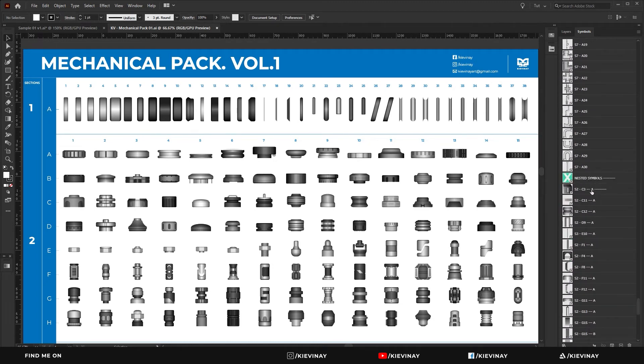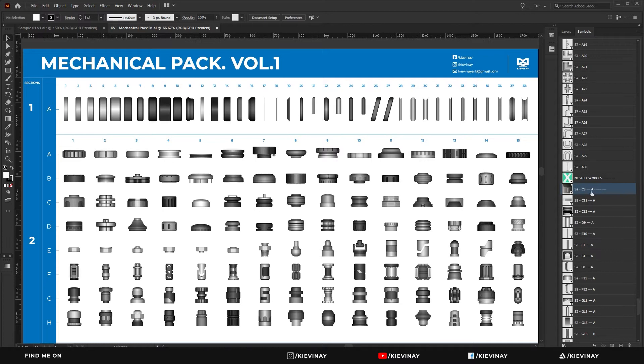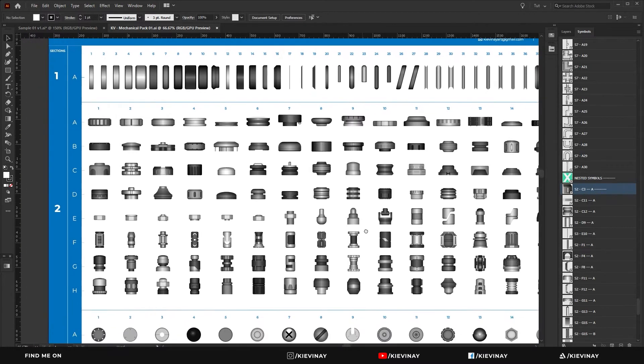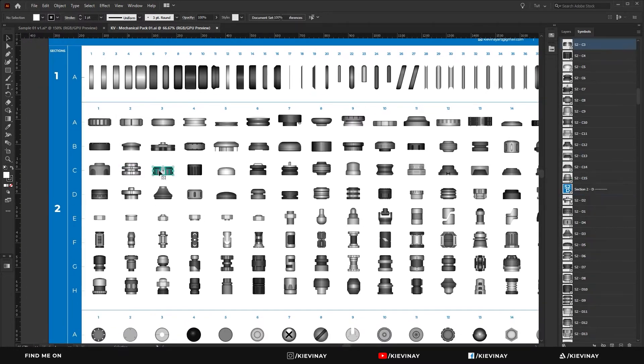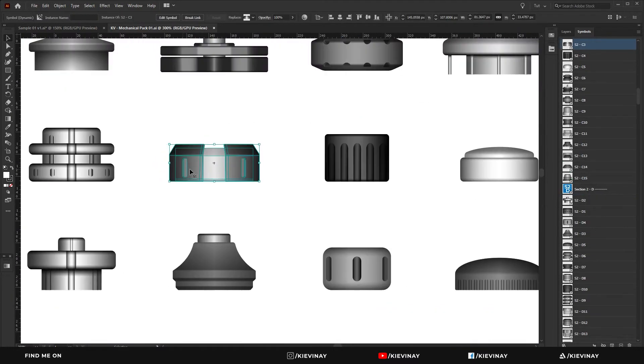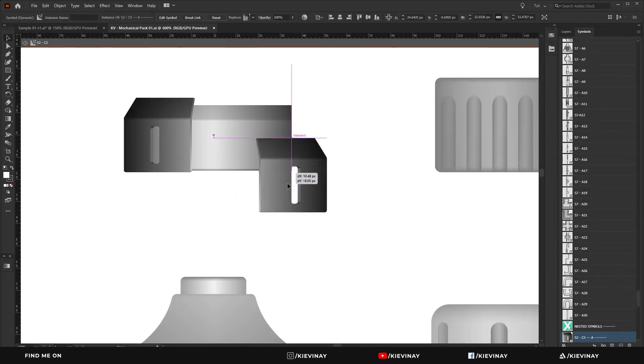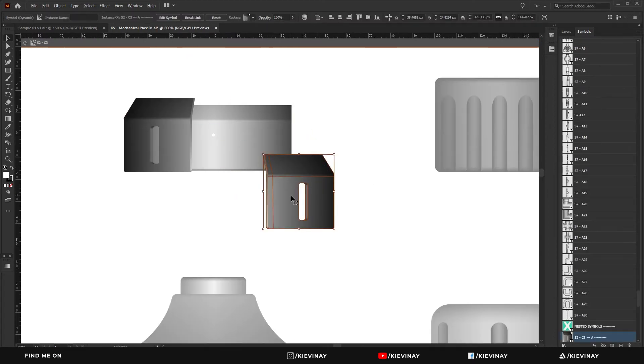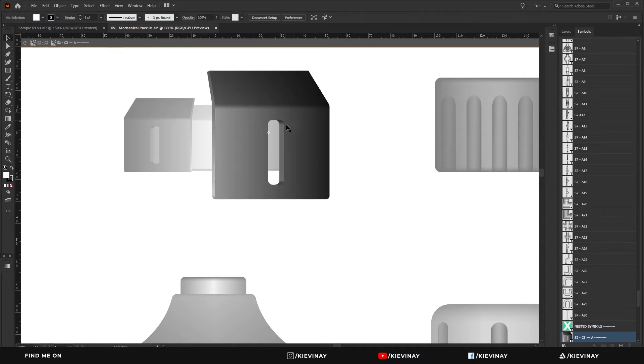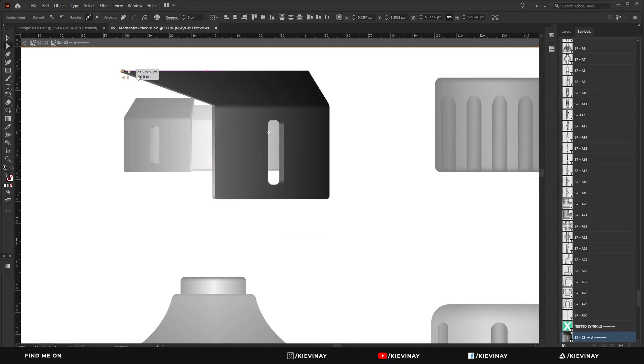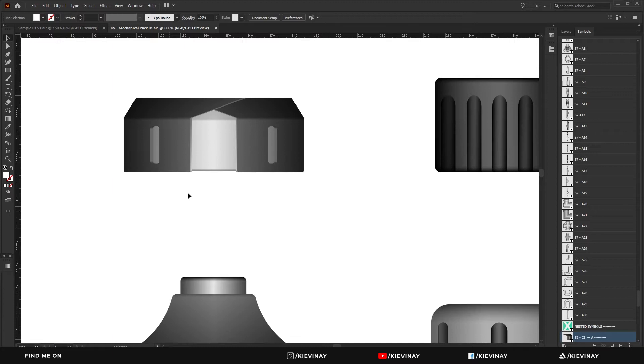At this point I have nested symbols, which are symbols within symbols. So section 2 C3 A, if I go to section 2 C3, that would be that one. This would also be a symbol as well as this one. So these two are exactly the same symbols, so any change I make to this will affect that one as well.